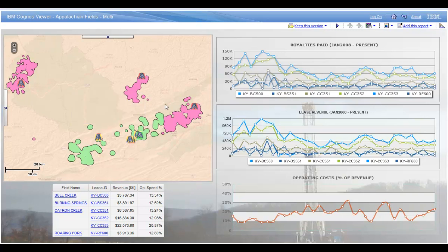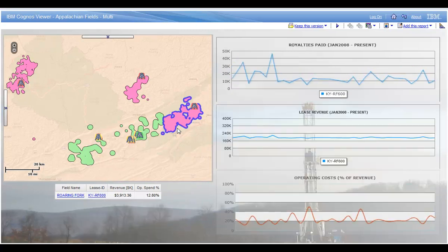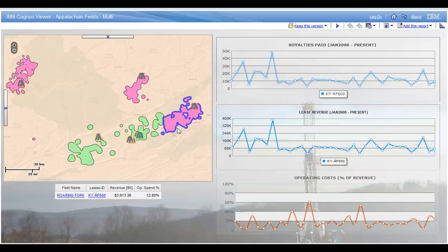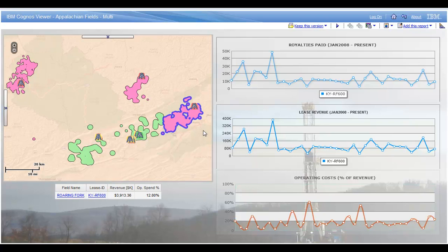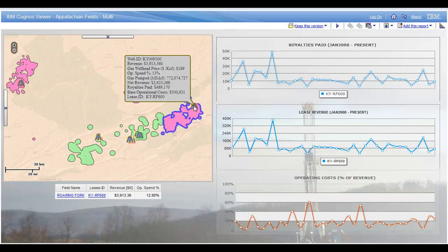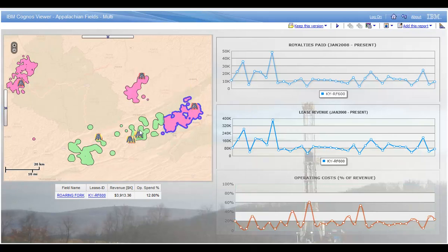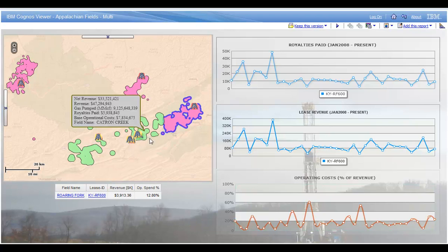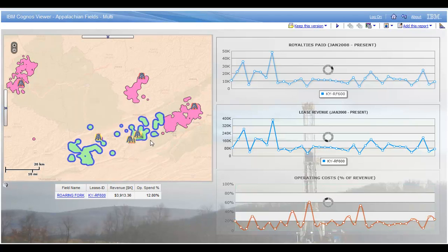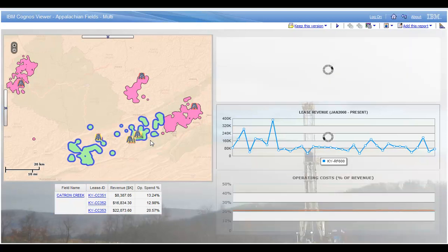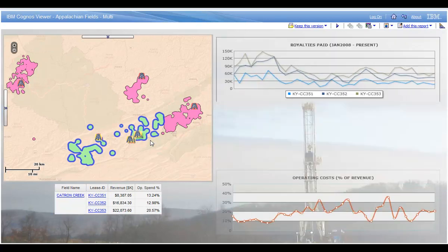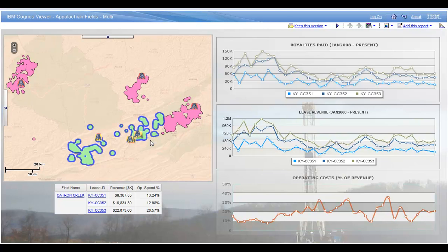If I click on one of these gas fields then it broadcasts information about itself to all the other report objects and they update themselves accordingly. So for example when I click on the Roaring Fork field here, I see immediately the trends for my royalties, for my revenue, and my operational costs and the table at the bottom is updated as well. The report tells us there's only one active lease in this oil field and that's KYRF 600. And if I hover over the actual well displayed here, I get confirmation of that in the pop-up. I can see the matching lease ID here. Now the highest concentration of assets in terms of wells and leases seems to be in this Catron Creek field. So I'm going to click on that and update the report again. You see the charts and the list updating themselves and I see there that I have three leases. And the first thing that jumps out at me is the fairly high rate of operational cost versus revenue for this lease.